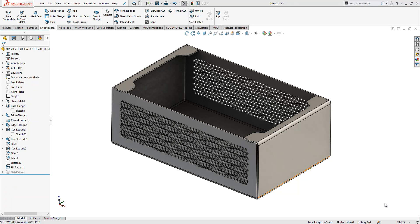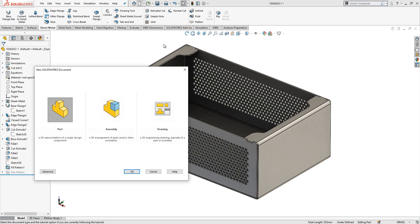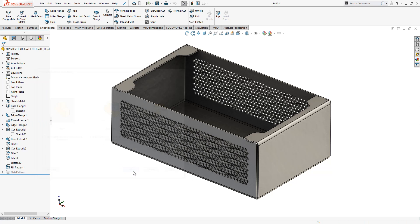Hi guys, welcome. Today in this video we will model a sheet metal part. Let's open a new part and step by step build together. We select a new part.